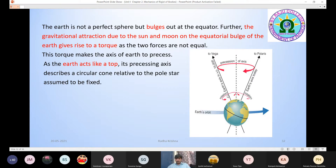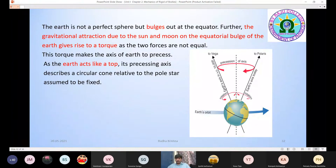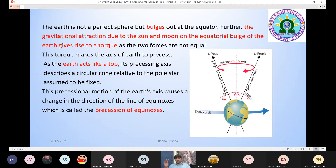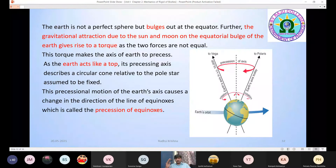Suppose you want to see the Earth's axis in 15,000 years — the axis will be pointing in a different direction. This precessional motion of the Earth's axis causes a change in the direction of the line of equinoxes, which is called precession of equinoxes. The gravitational forces of the sun and the moon exert a torque on the Earth.